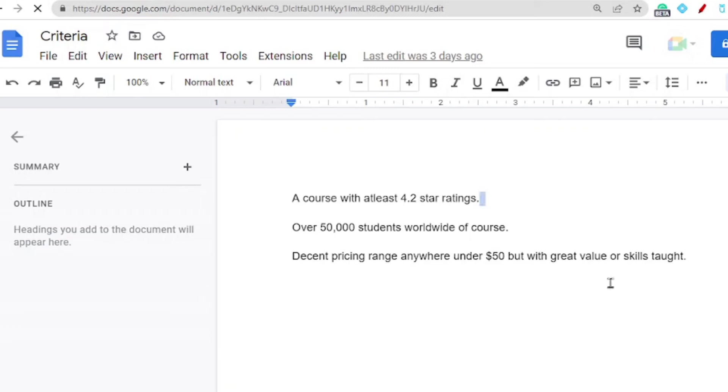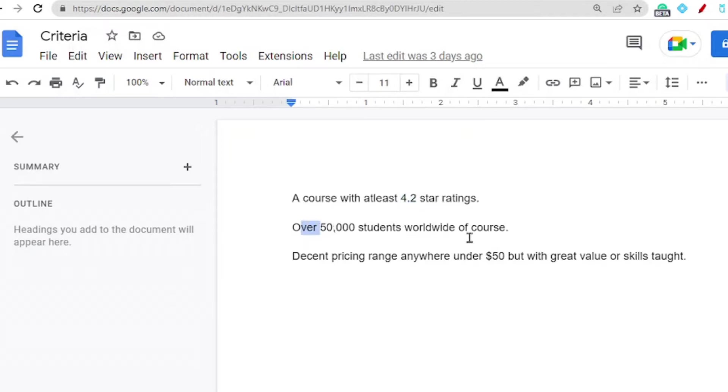When choosing the best Udemy courses, here is a simple criteria you might want to follow. The courses selected in this video have an overall rating of at least 4.2 star ratings and have had over 50,000 students worldwide in that very course.